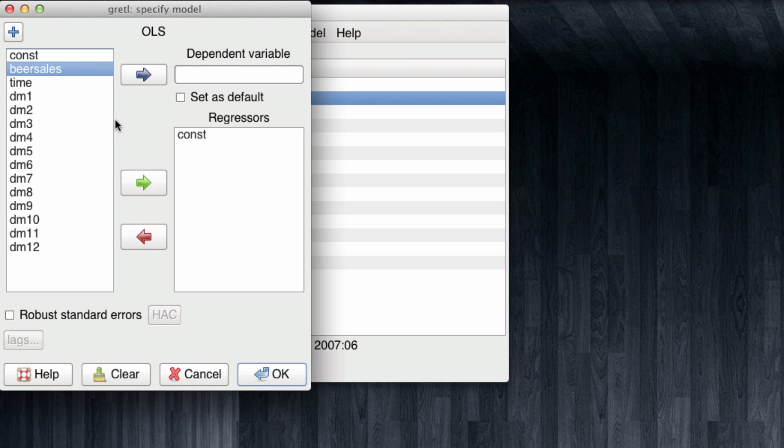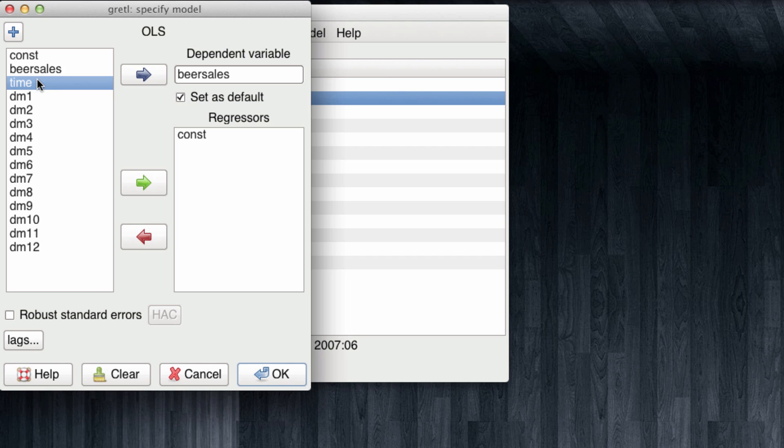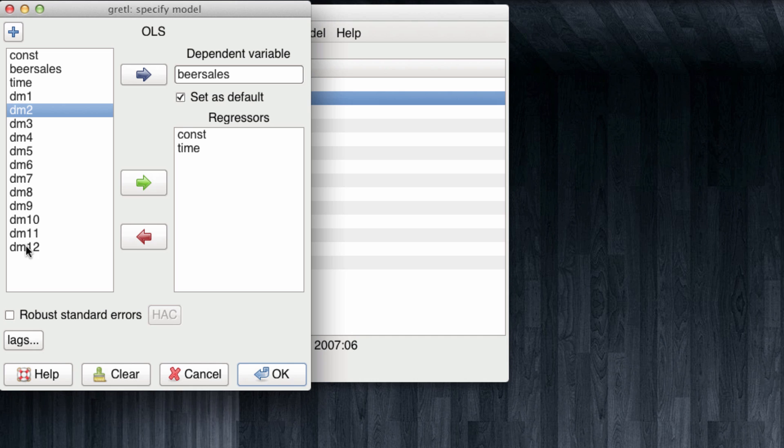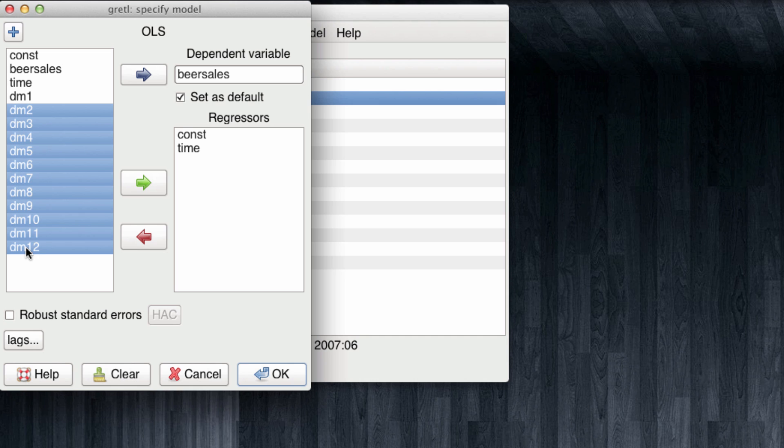Our dependent variable is going to be the beer sales. Our main regressor of interest is going to be time. And in order to account for the seasonality we need to exclude one of the dummy variables. I'm going to exclude the dummy variable for January. And we click OK.